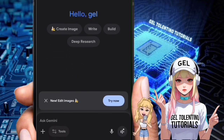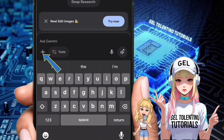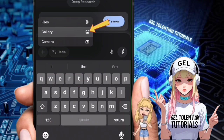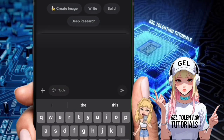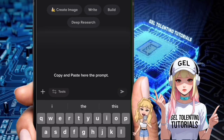Step two: add the photo you want to transform. Step three: copy and paste the prompt you want to use from the list I showed earlier.